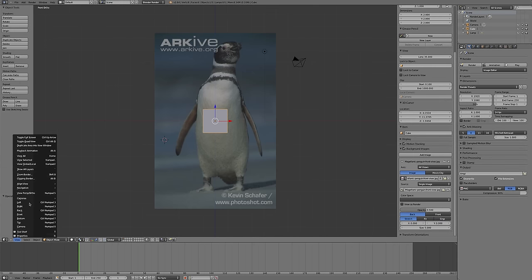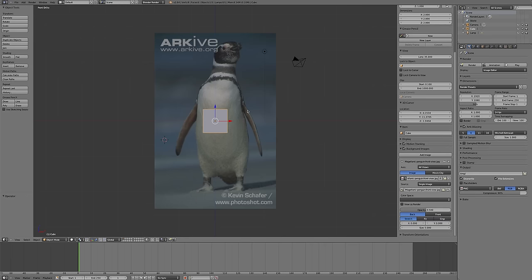So under View, I need to choose one of the axes: left, right, back, front, bottom, or top, and switch from perspective to orthographic view.